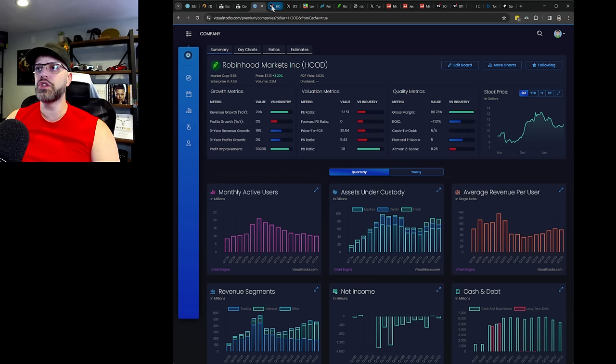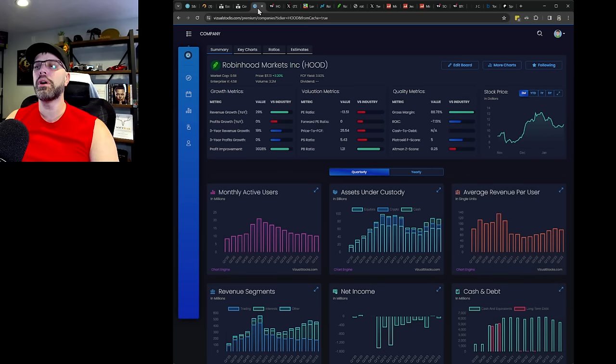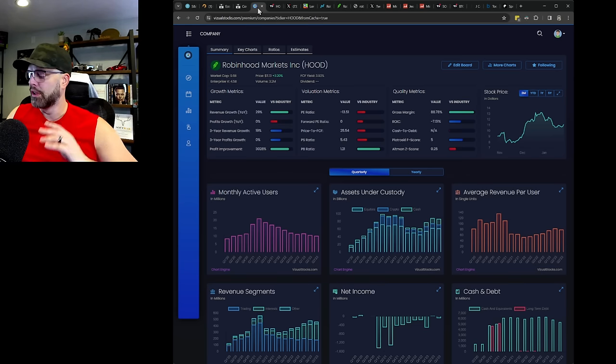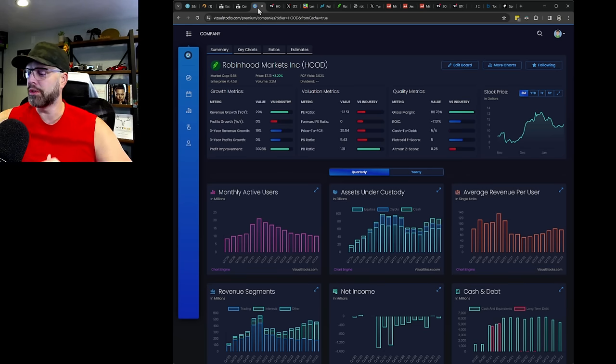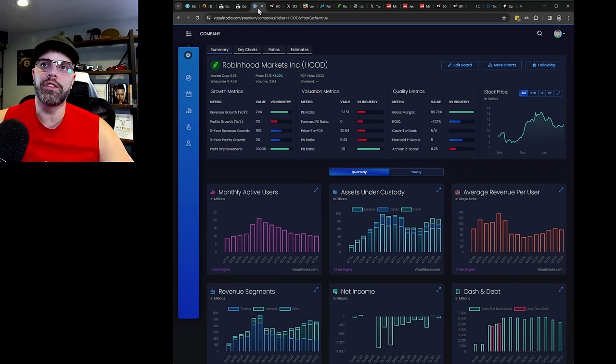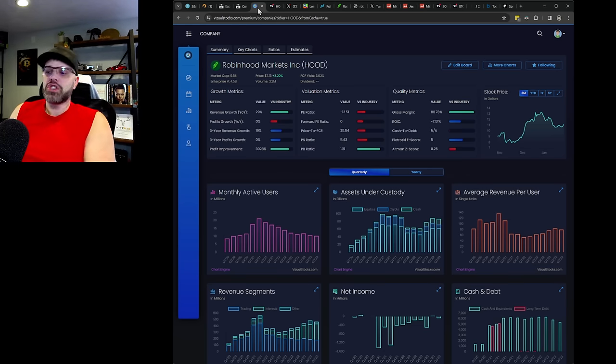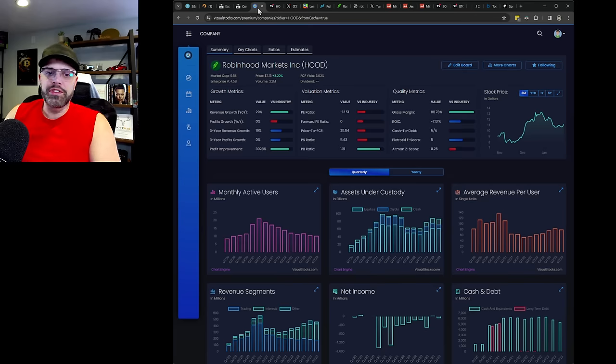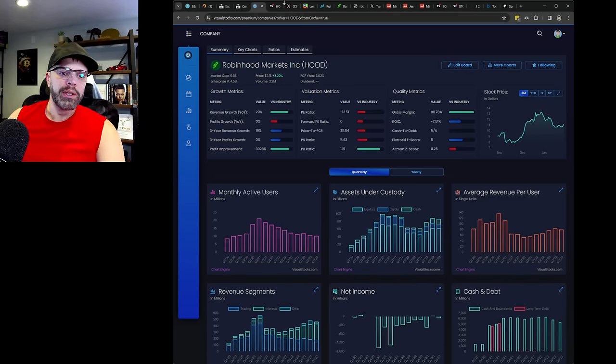I actually want to kind of jump into that. I think first, or no, you know, I'll go over financials and I'll kind of talk through some of these things too. Let's start off with some of the stuff that they're doing.